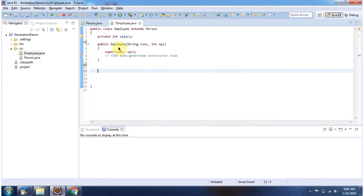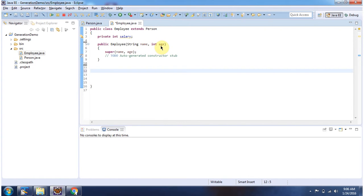And here you can see employee constructor has been created with two fields name and age. These two fields are there in person class.